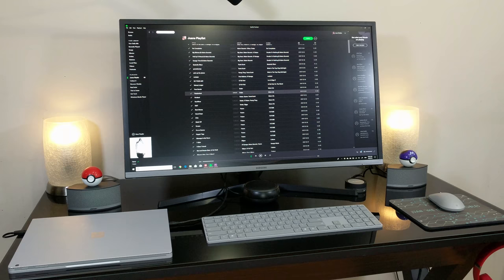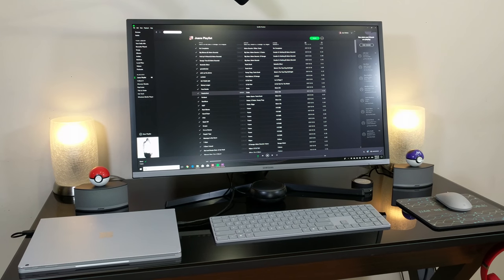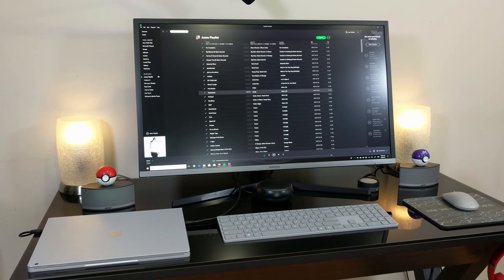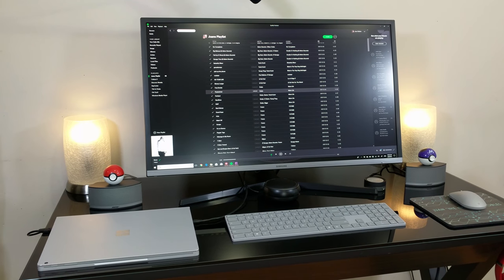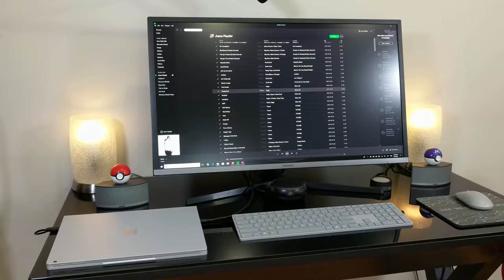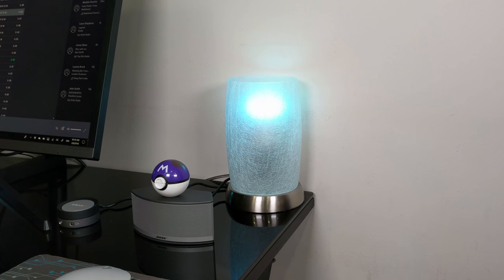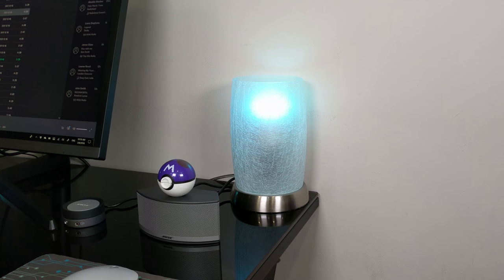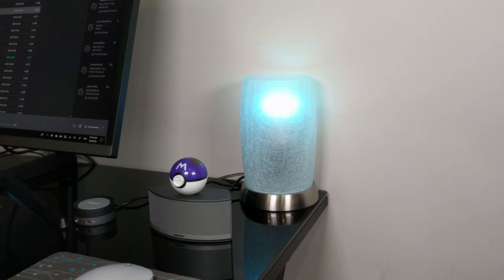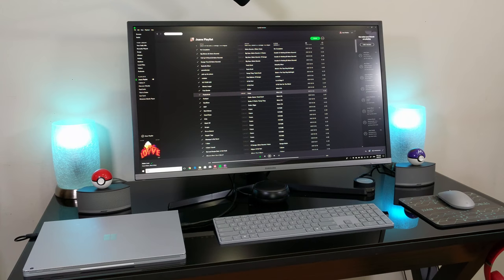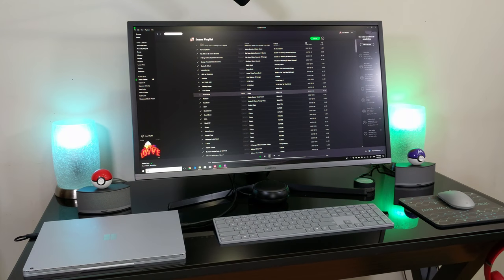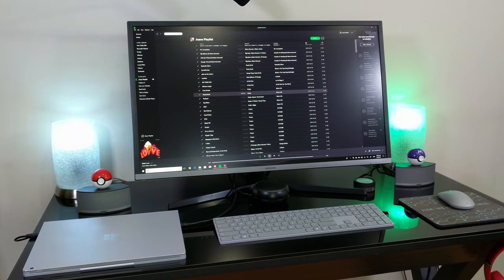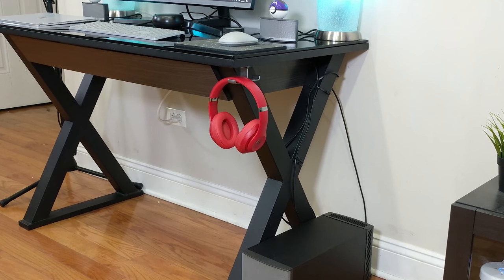What is a desk setup without proper lighting? Here we have two Hampton Bay 8.5-inch silver metallic accent lamps which feature a frosted crackled glass shade. I paired these up with smart bulbs to be able to change the mood and color accordingly. I love being able to change the mood depending on the time of day or what kind of work I'm getting done.